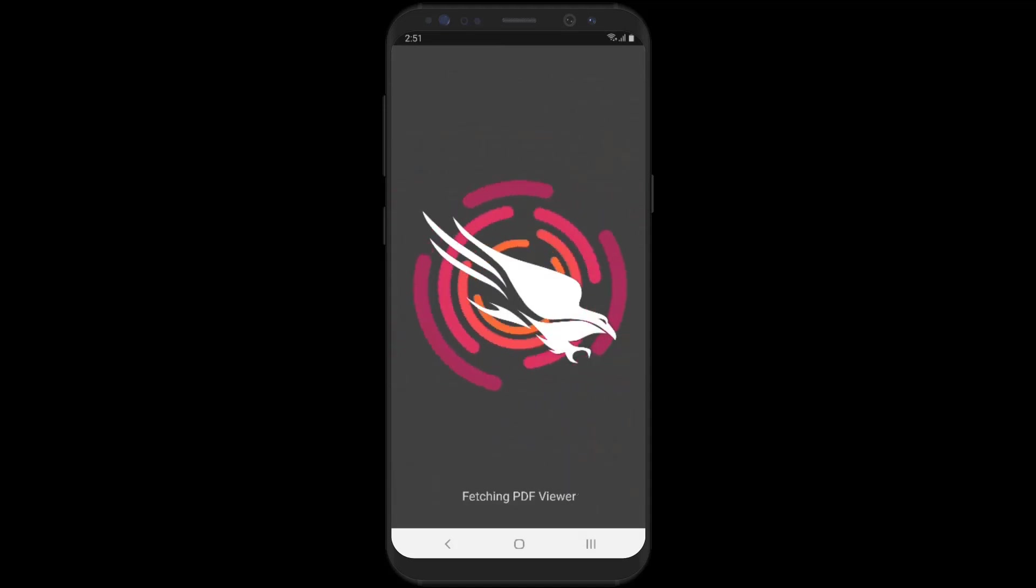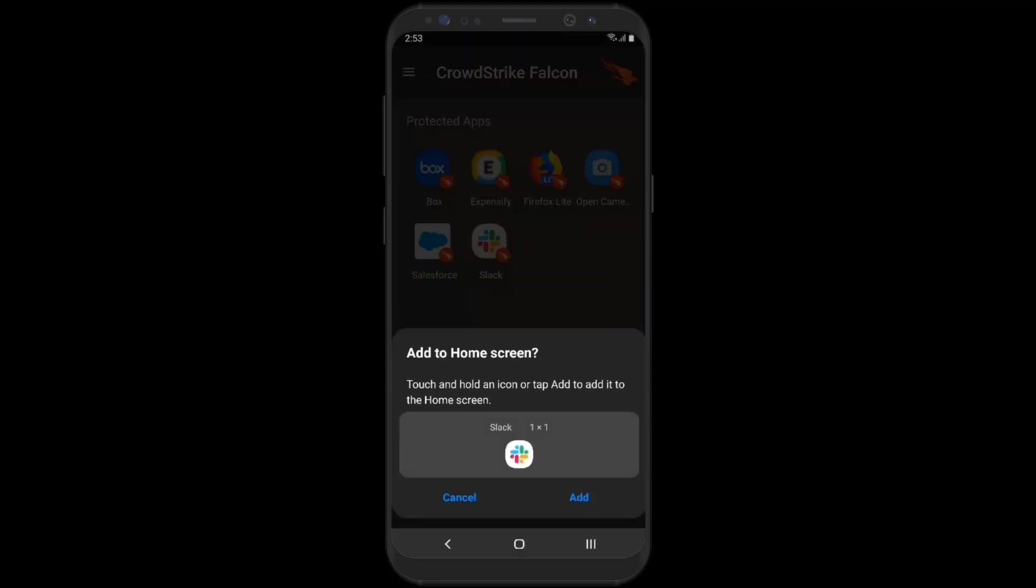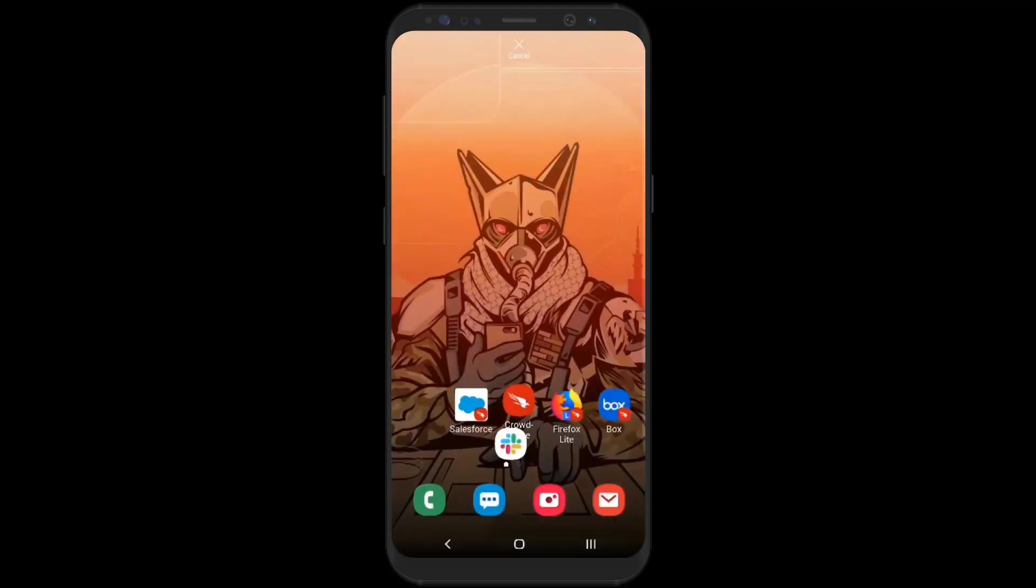The Falcon for Mobile app will then automatically deploy the company-approved, pre-packaged versions of common enterprise applications like Expensify and Slack. Those shielded applications will be identified with the Falcon icon.